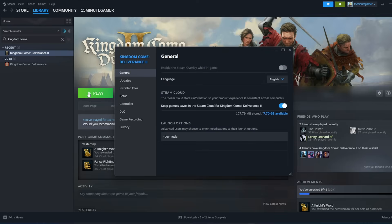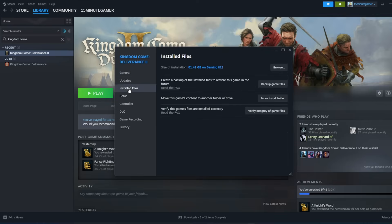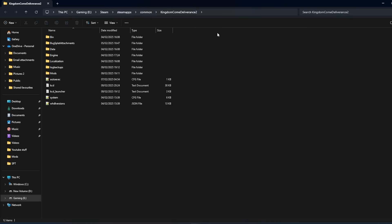go down to installed files and click browse. That will then bring up your Steam library file. However, if you want to go the long way around, it's in Steam, Steam Apps, Common, then Kingdom Come Deliverance 2.